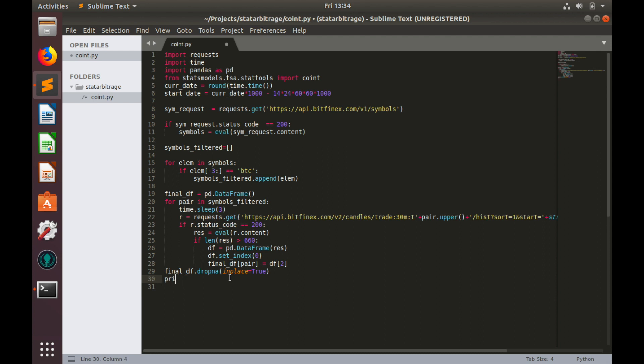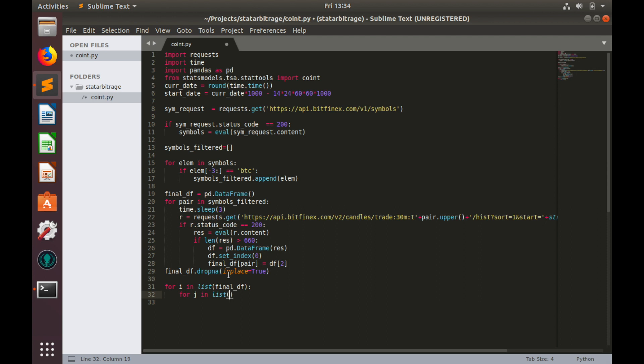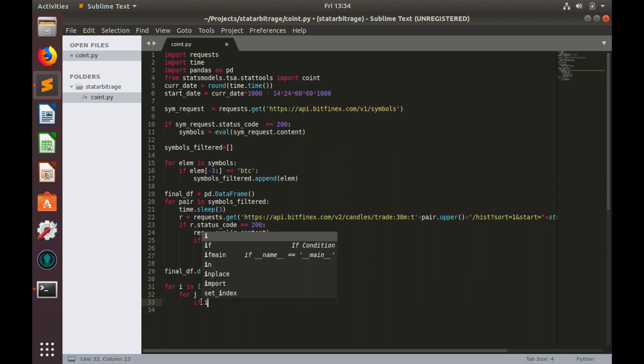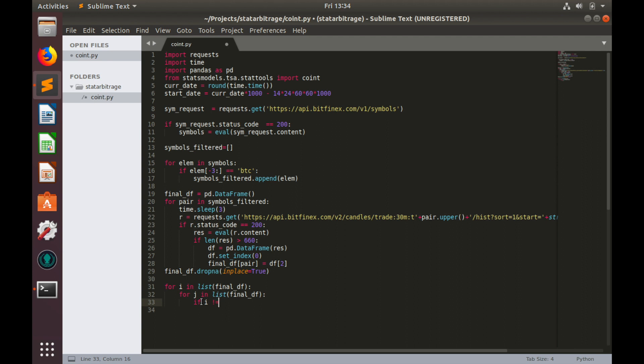Let's remove this and loop through pair names: for i in list final_df. We'll take first pair and then we'll take second pair we'll compare with. But in order to avoid comparison between the same pair we'll write condition if i not equal to j and then we'll run our test.